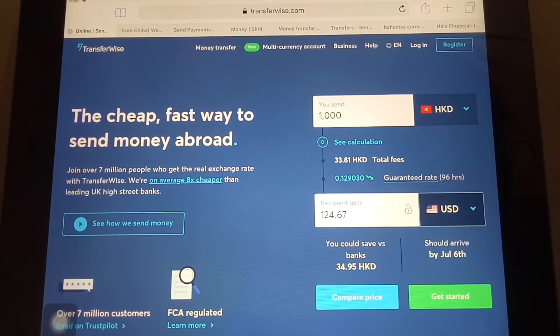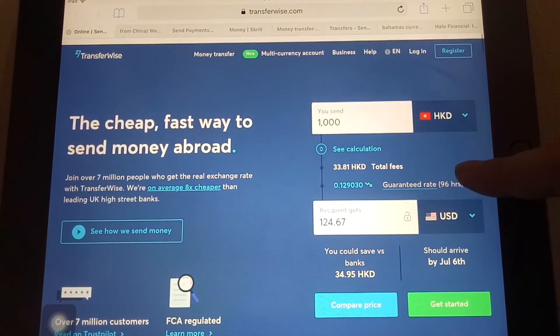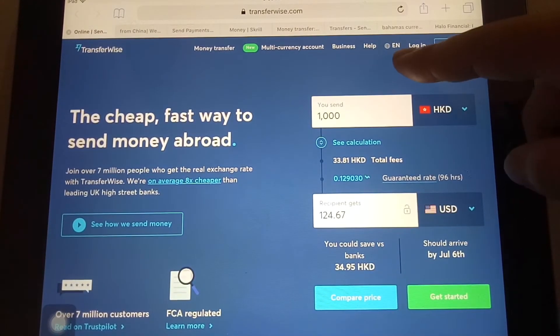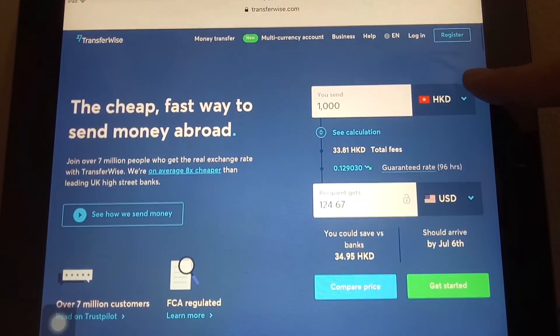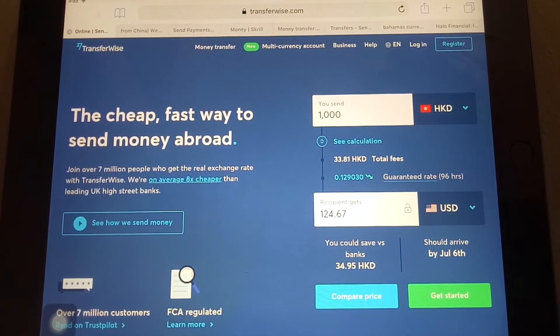The company you trust to send your money is an honest one, so it's pretty straightforward. You can log in and register if you don't have an account yet. For more information, please check out the video description down below.